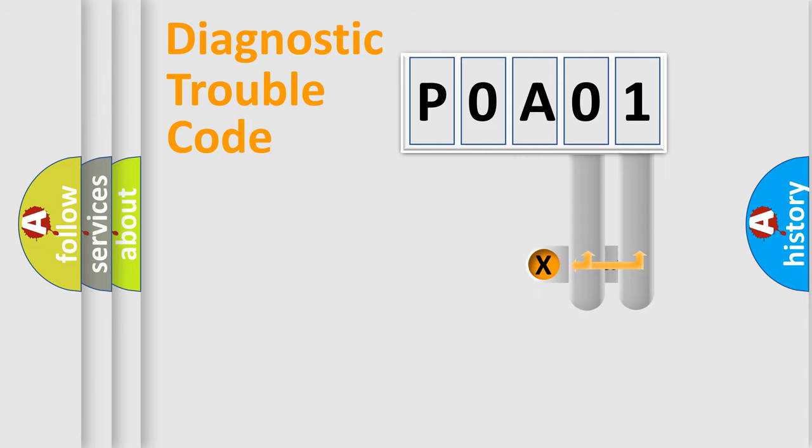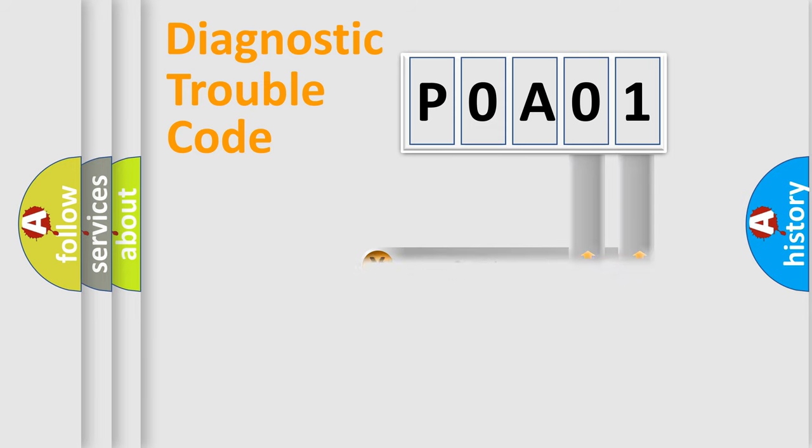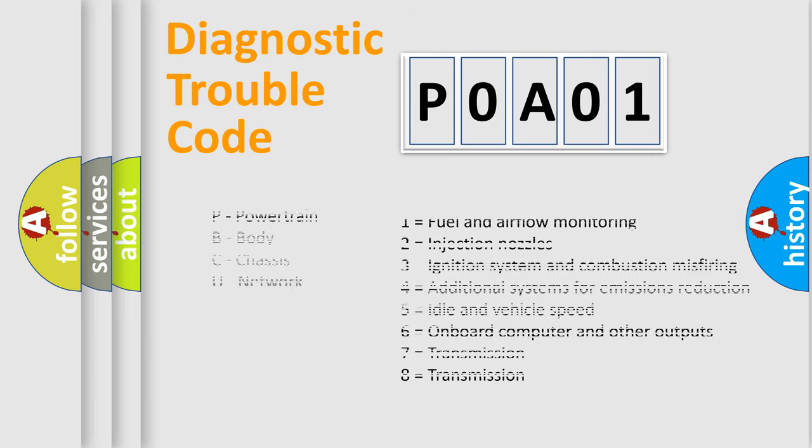Only the last two characters define the specific fault of the group. Let's not forget that such a division is valid only if the second character code is expressed by the number zero.